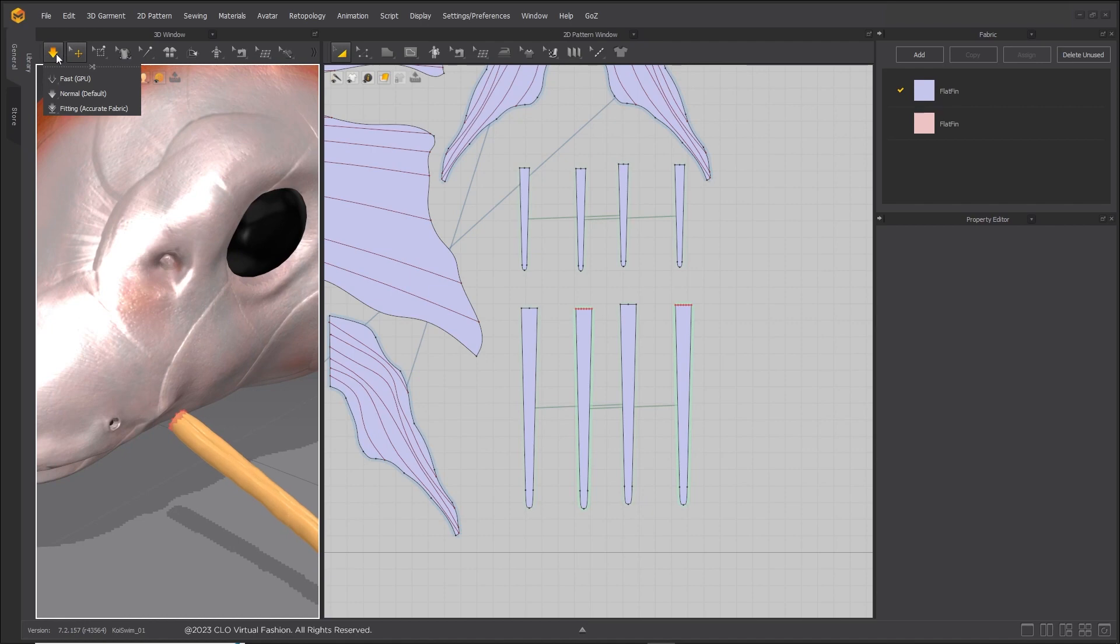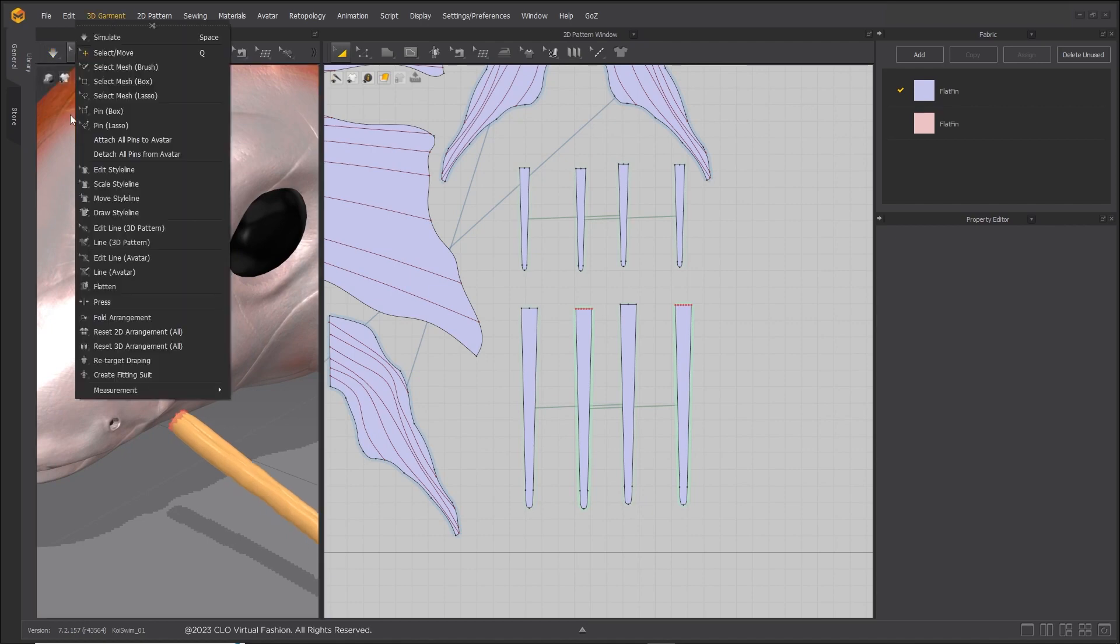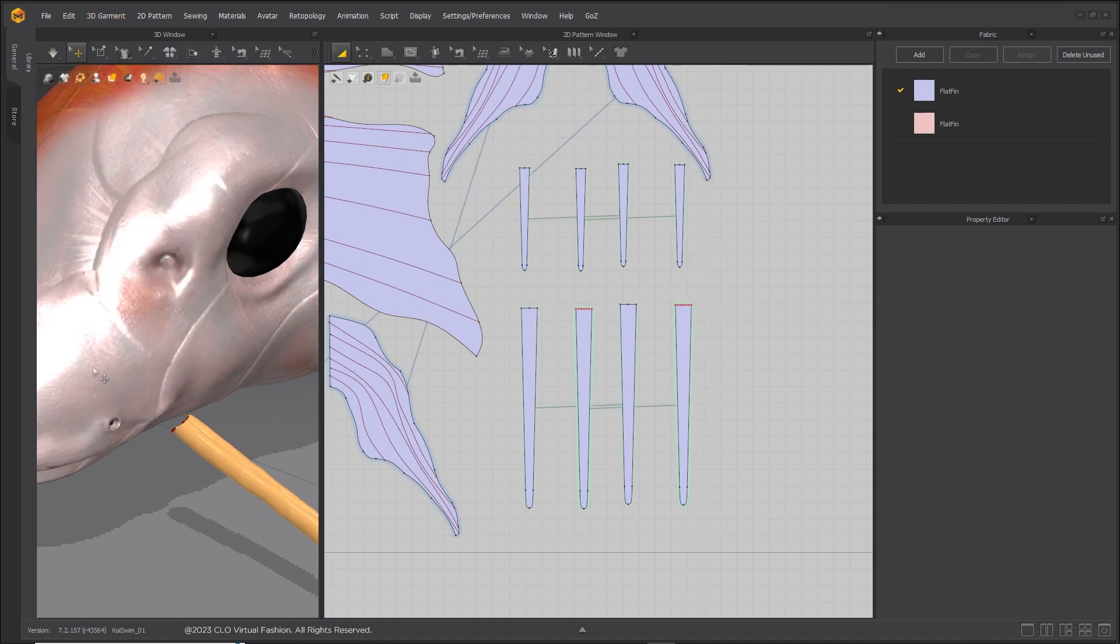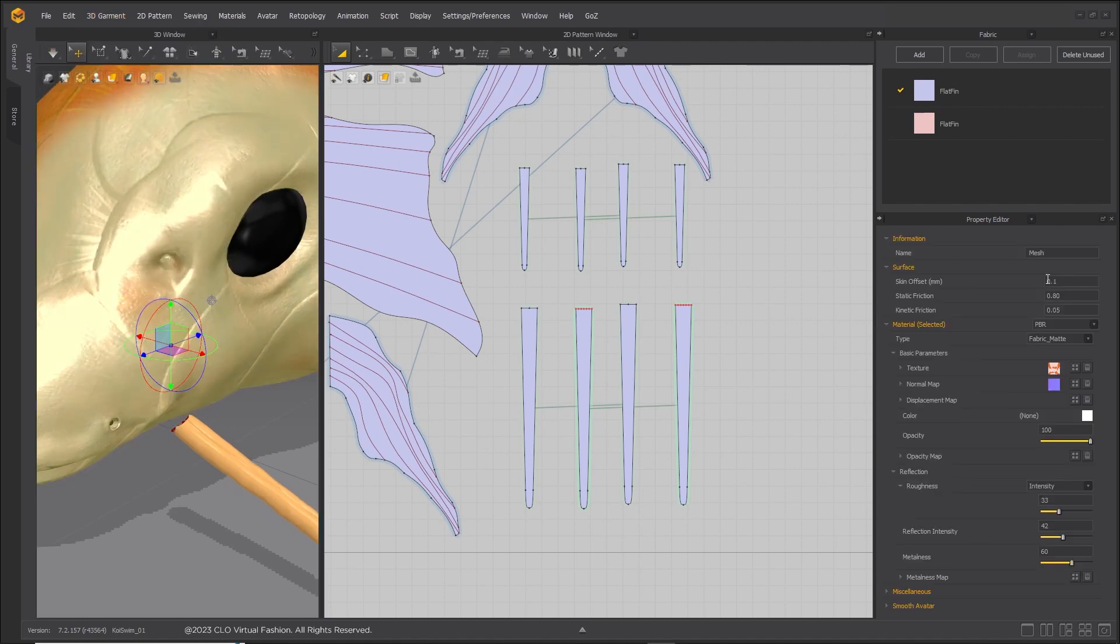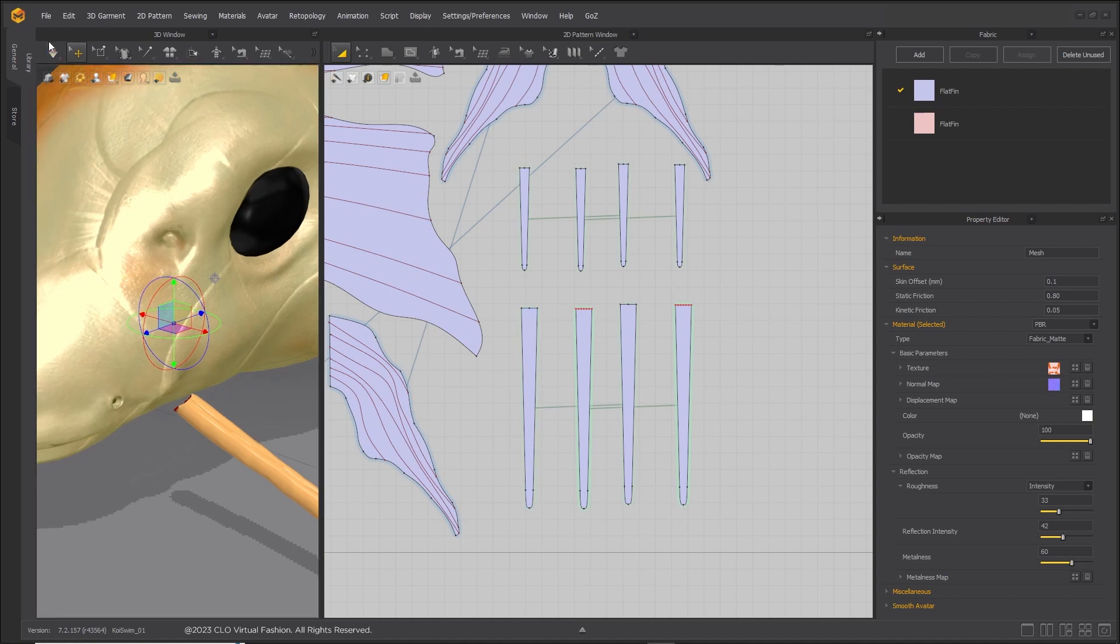Under the 3D garment drop down, select attach all pins to avatar. Save your work.